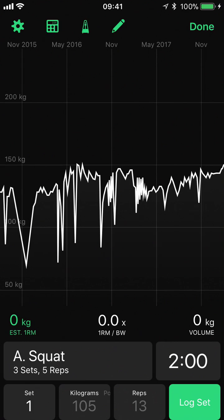Hello, this is Daniel from Runloop and in this video I'm going to walk through the workout logger section of Heavyset. It's somewhat different to other workout applications and it may not immediately be obvious what everything does, so in this video we're just going to run through everything and get familiar with how it works.